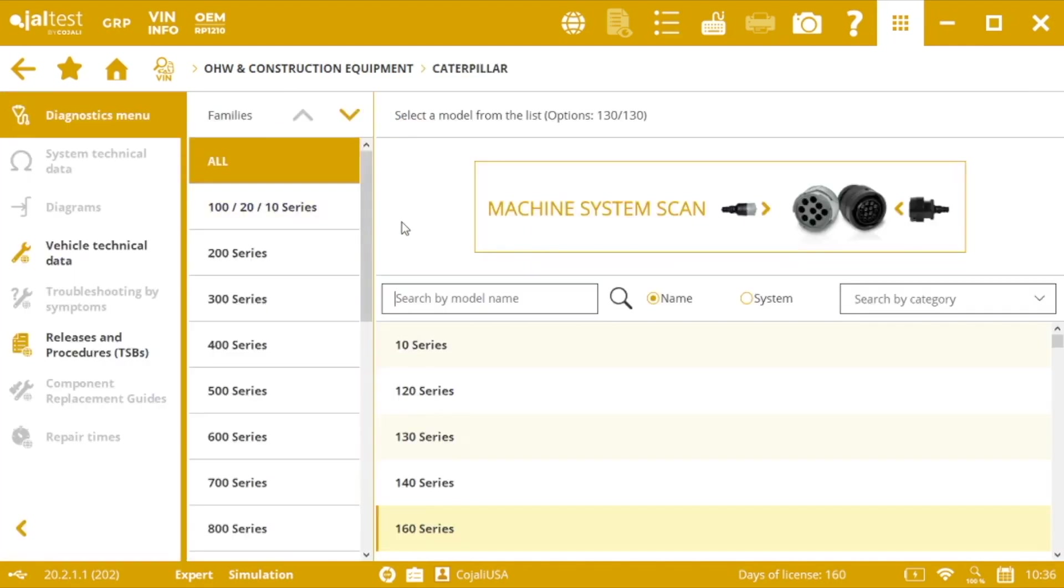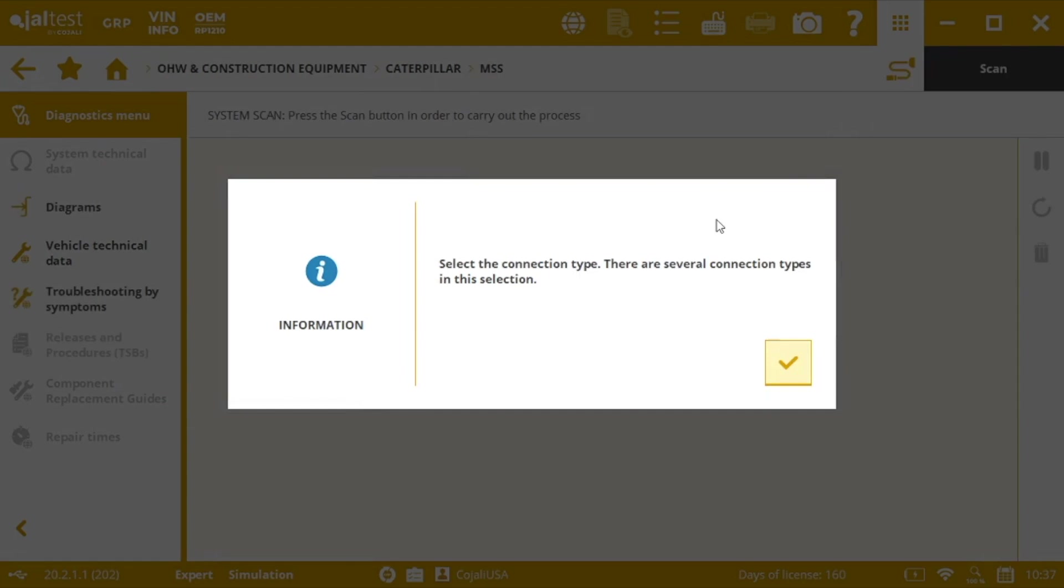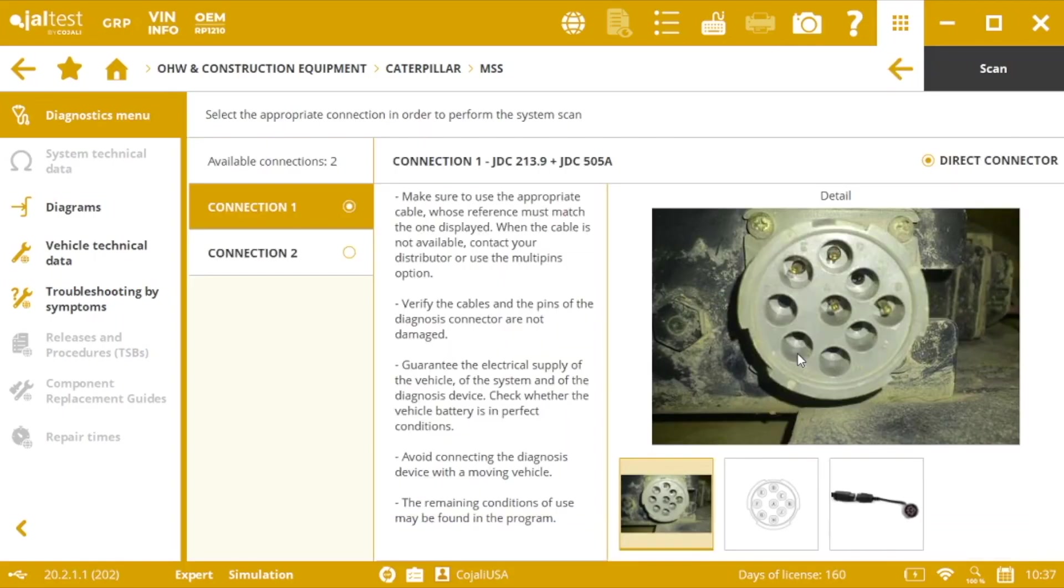So you go to Caterpillar and machine system scan means that once we have connected our Jaltest Link device to both computer and equipment and we have power on it, we will be able to carry out an automatic scan process with just pressing this button on the top. The only thing left to do is letting Jaltest know which is the type of connector that we are using.